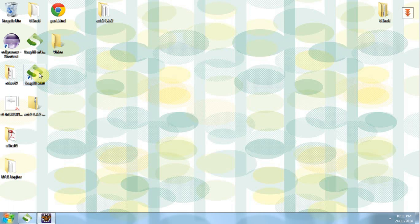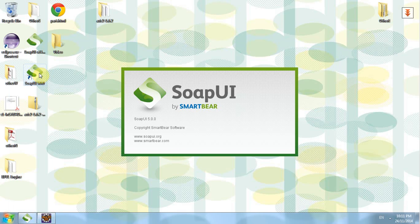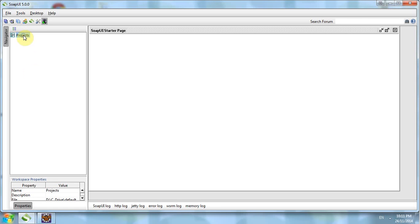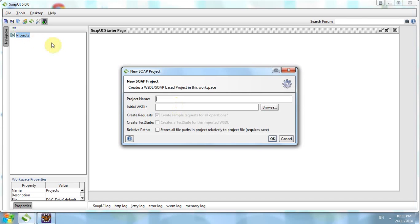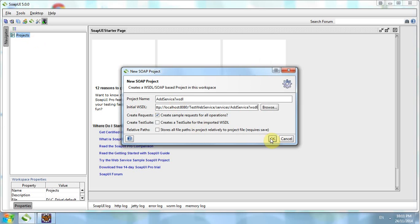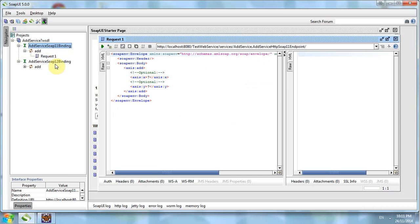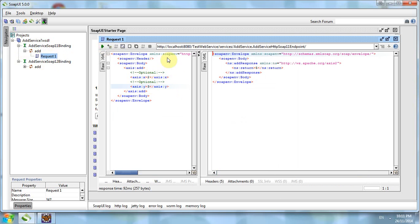We use SoapUI to test whether our web service is working. SoapUI is a software that can call a web service and return the result — it's very easy to use. Right-click, choose New SoapUI Project, and paste the WSDL we just copied. Double-click on Request 1. There are two versions, SOAP 1.1 and 1.2 — choose either one. Type in the value of x as 2 and y as 3, then run it.